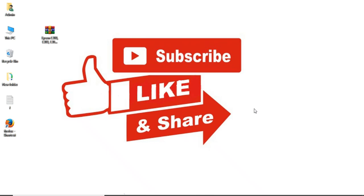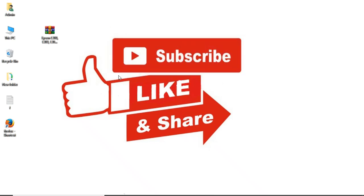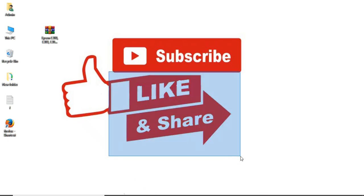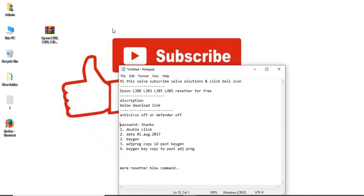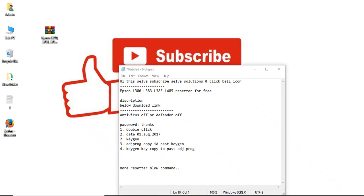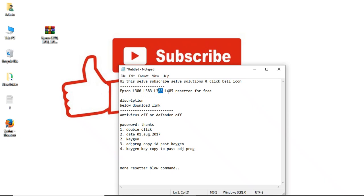Hi friends, this is Selva. Subscribe to Selva Solutions. We have printer resetter software, design software, hardware, networking, and printer servicing tutorial videos available. Just click subscribe. Today we have the Epson L380, L383, L385, and L485 resetter.